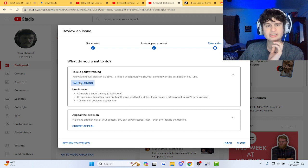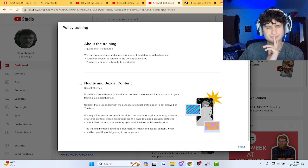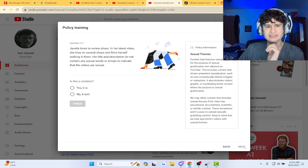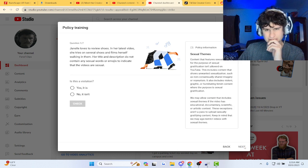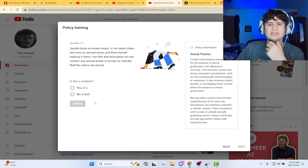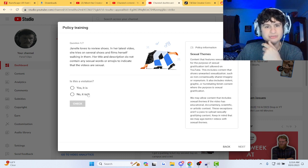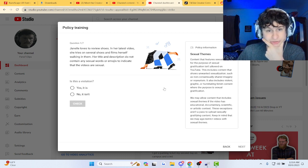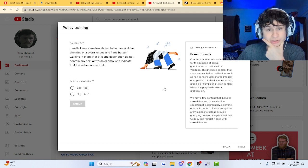Take the training guys. Oh my goodness. 15 minutes. Okay, okay. Janelle loves to review shoes in her latest video.